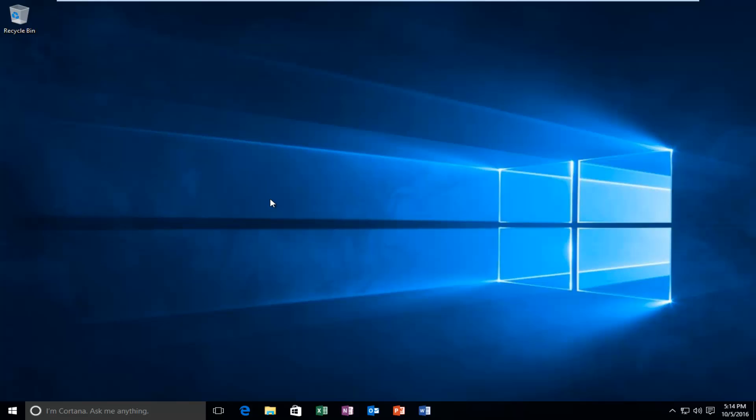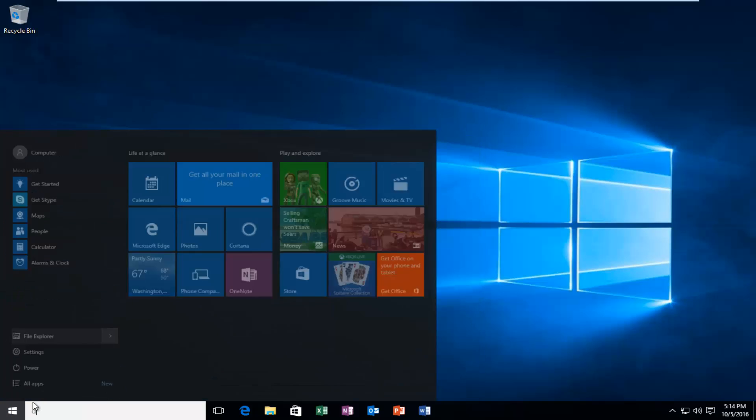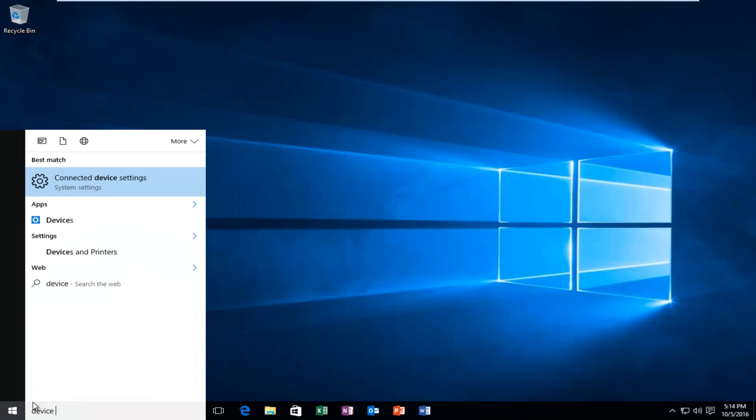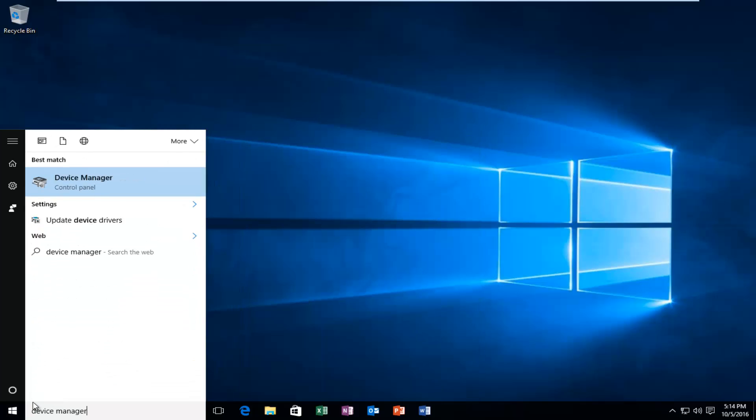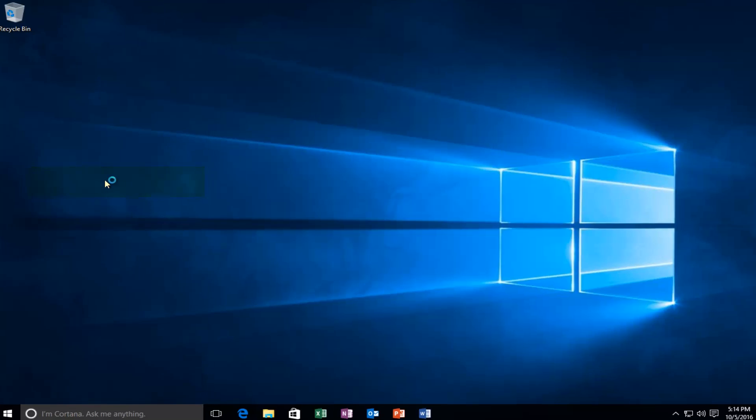We're going to address this error today and it should be pretty straightforward. We're going to start by heading over to the start menu and type in device manager. It should be listed directly above the control panel, so you want to left click on that.